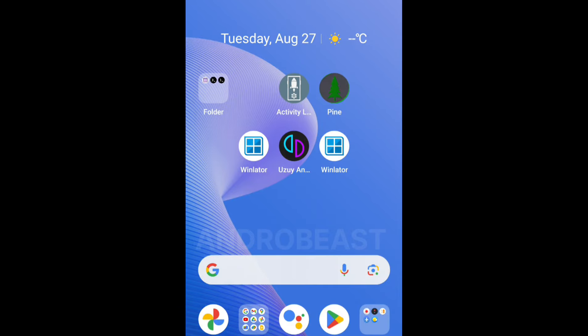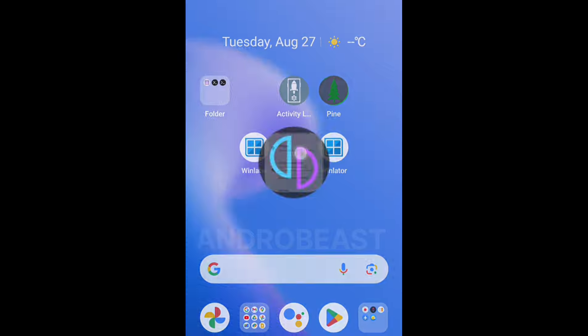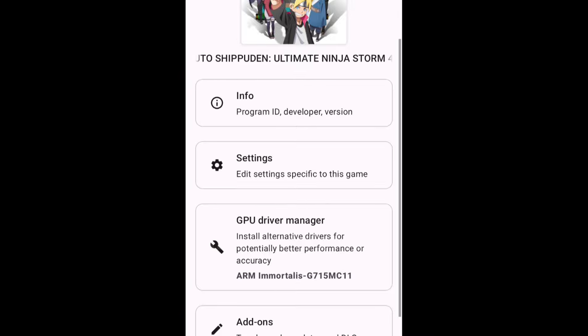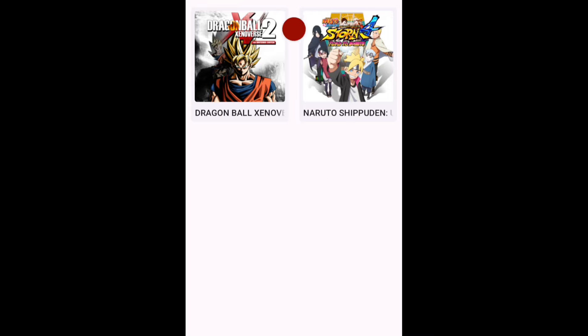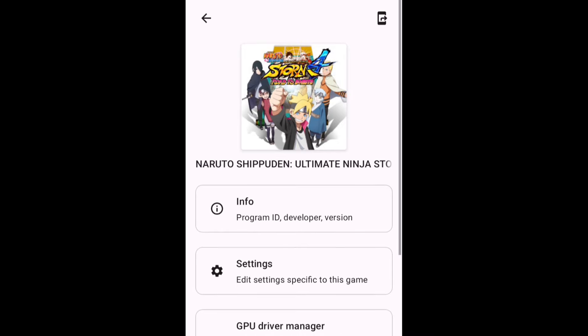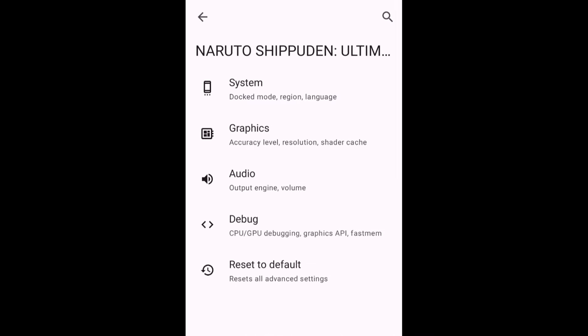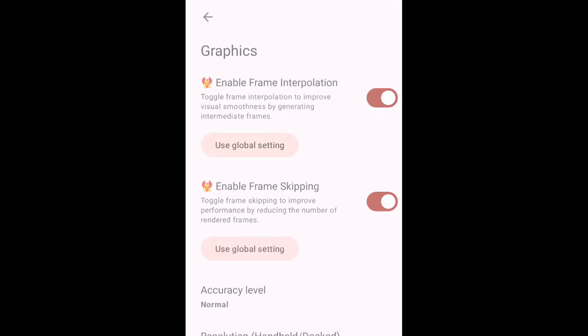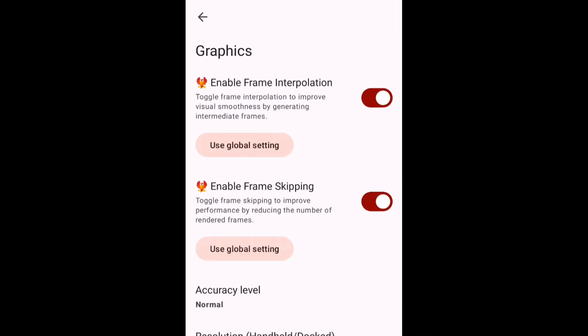Hey guys, what's up? Welcome back to another video from Antro Beast. We just got a brand new update from Uzuimulator. This update is going to be game changing for all the low end device users. Because with this update, we got the feature to use frame skipping and frame interpolation. Let me quickly tell you what are these two features.